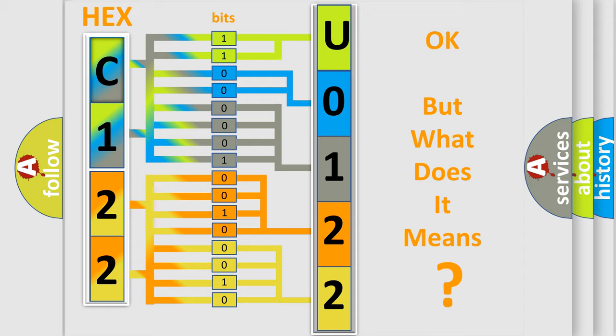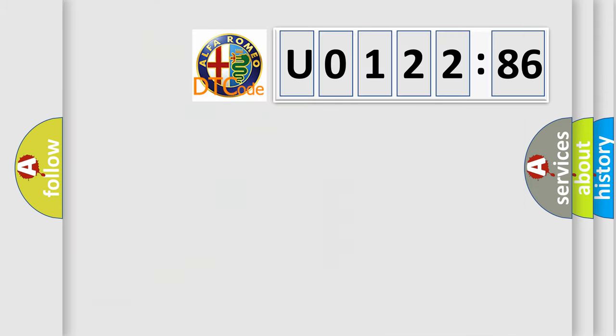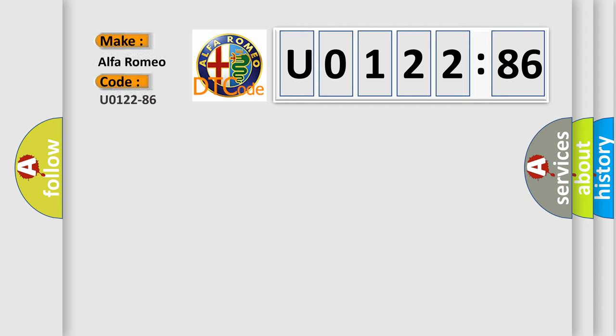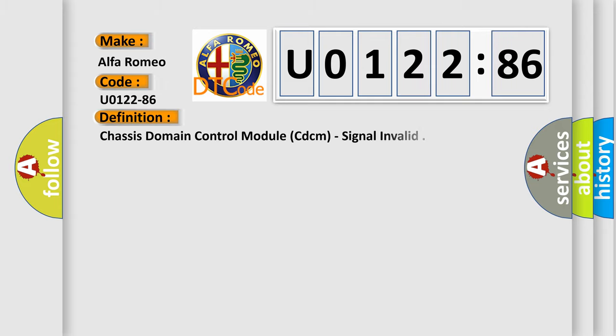The number itself does not make sense to us if we cannot assign information about what it actually expresses. So, what does the Diagnostic Trouble Code U012286 interpret specifically for Alfa Romeo car manufacturers?